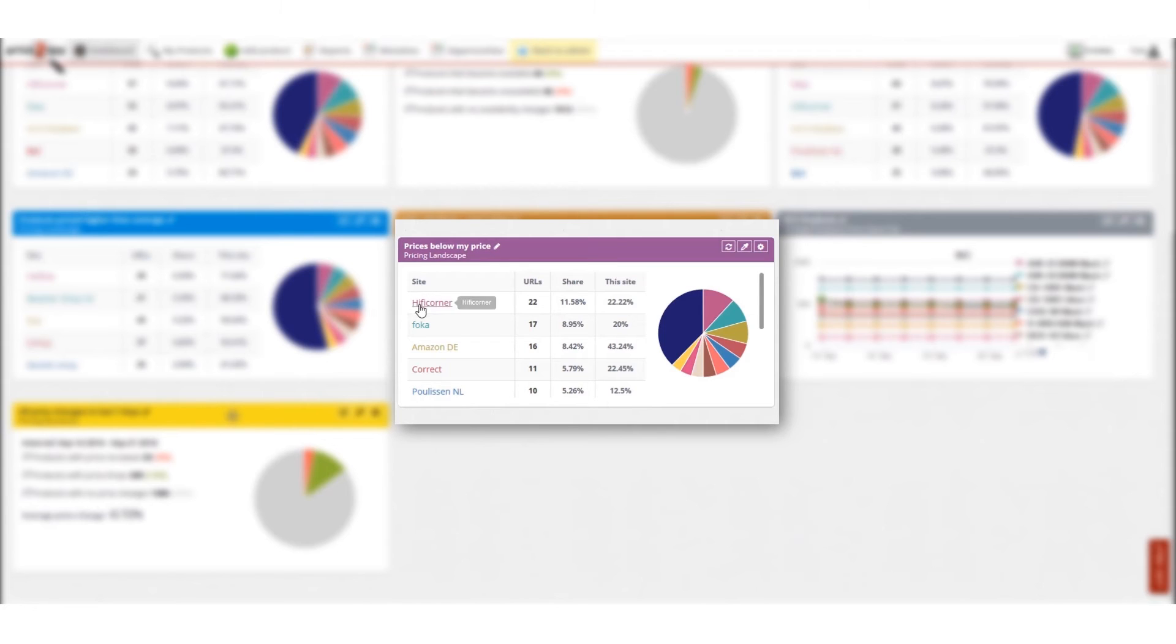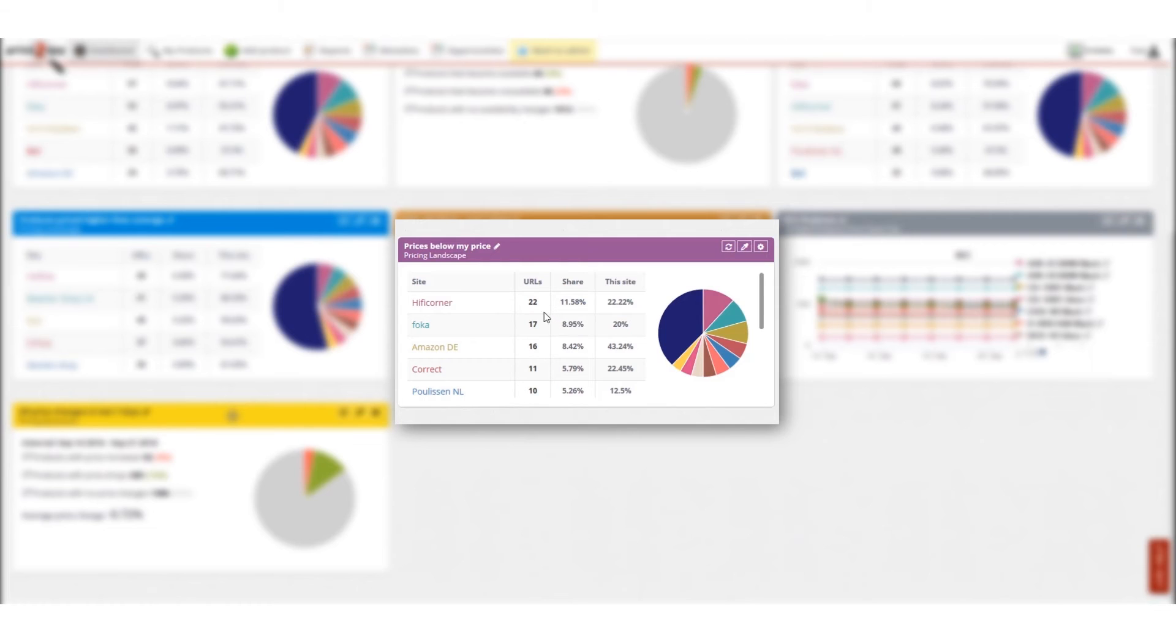Here is a list of sites offering products at a price cheaper than me. The first site has 22 such products, the second site has 17 such products, the third site has 16 such products and so on.